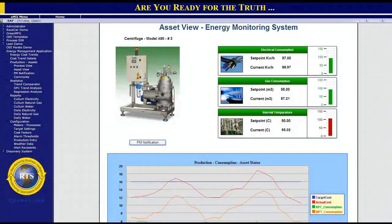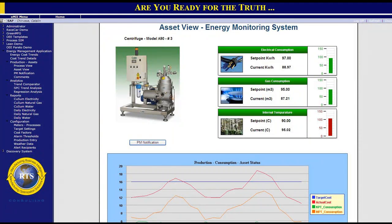The following example is a view of the asset energy monitoring screen. This representation shows a pictorial of the asset and displays the status of energy sources and main process parameters for that asset. Notice the PM notification button on this view — this enables SAP PM and EAM Enterprise Asset Management to instantly receive critical notifications to take immediate actions when there is an anomaly.